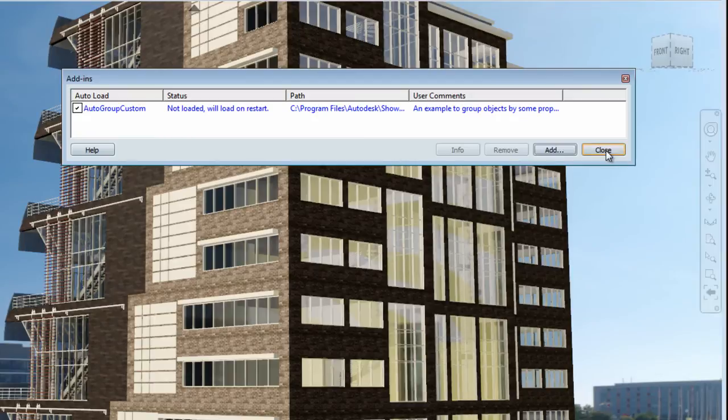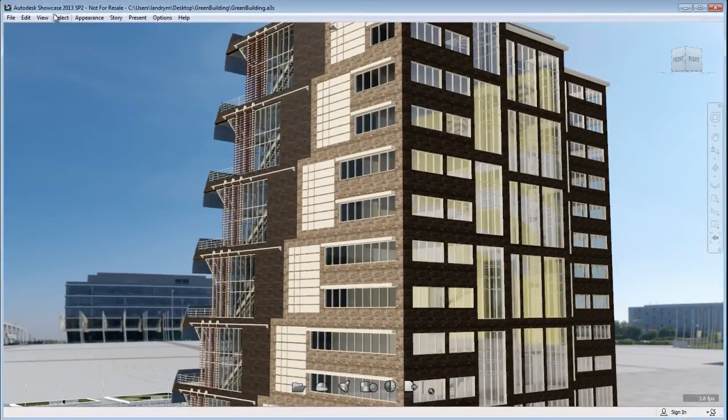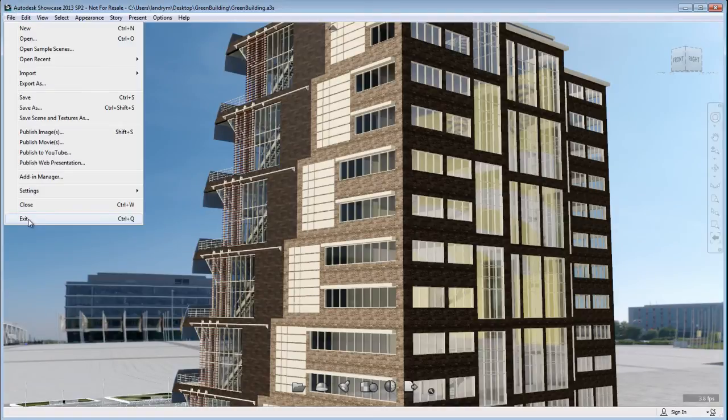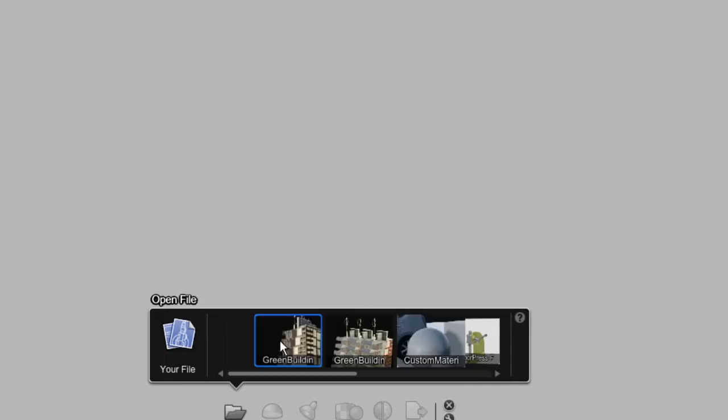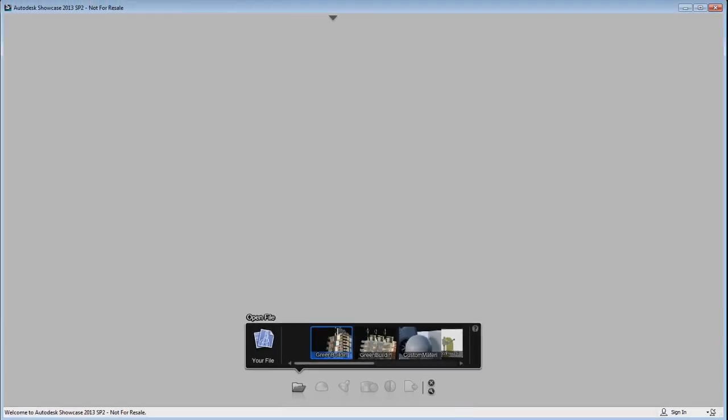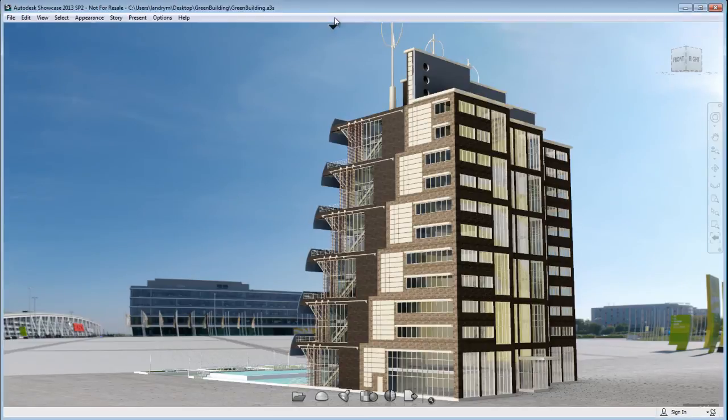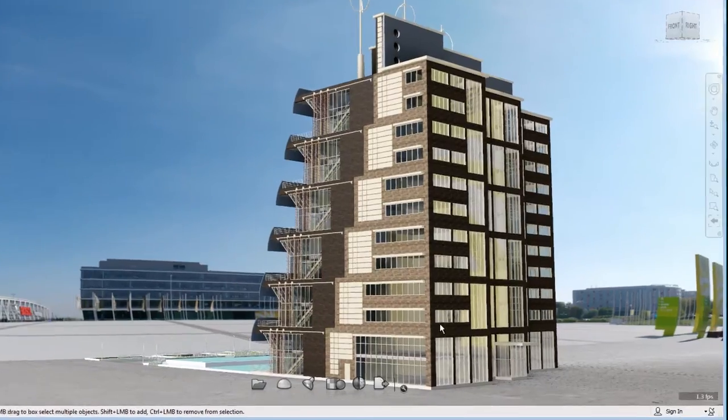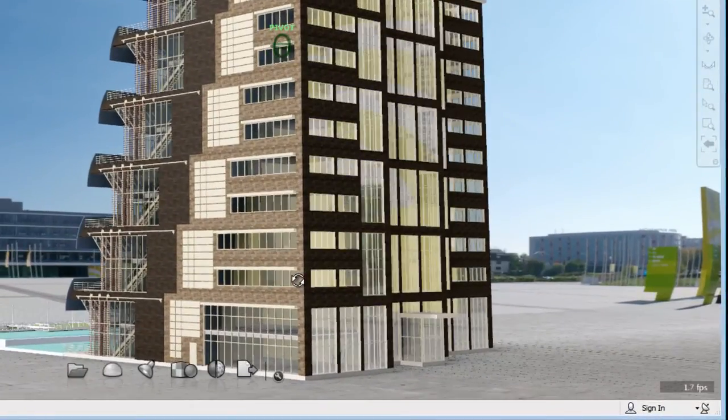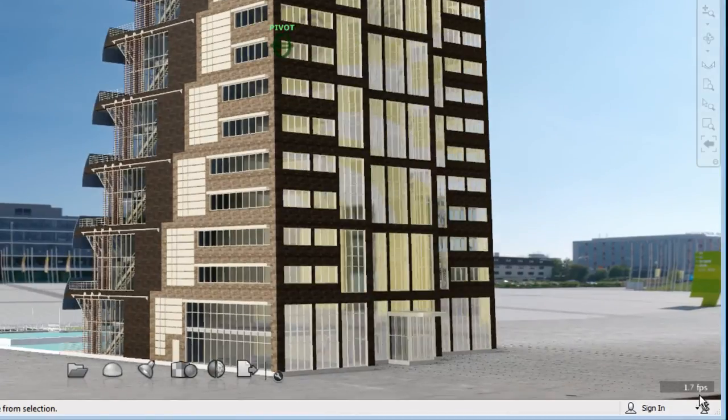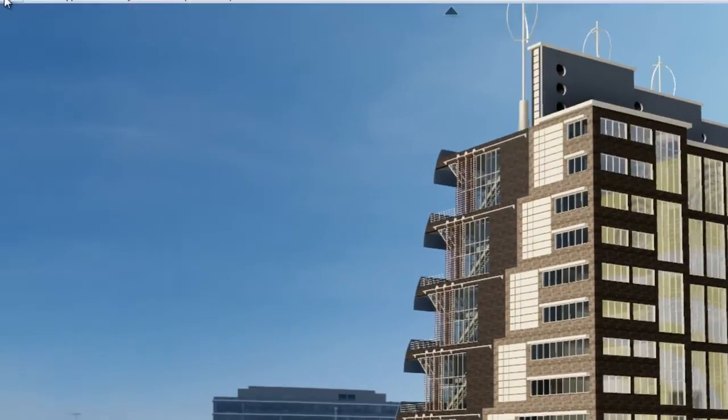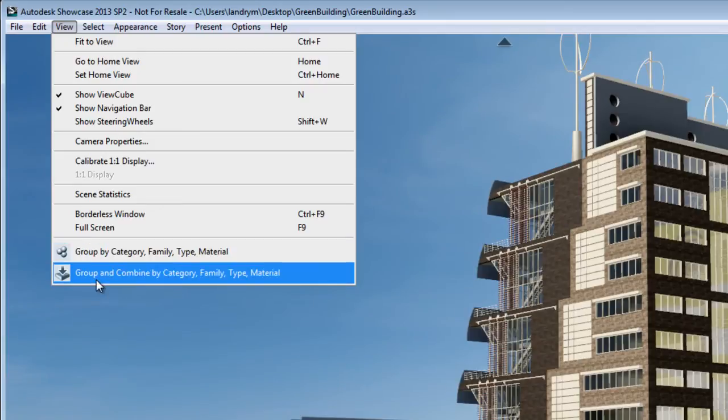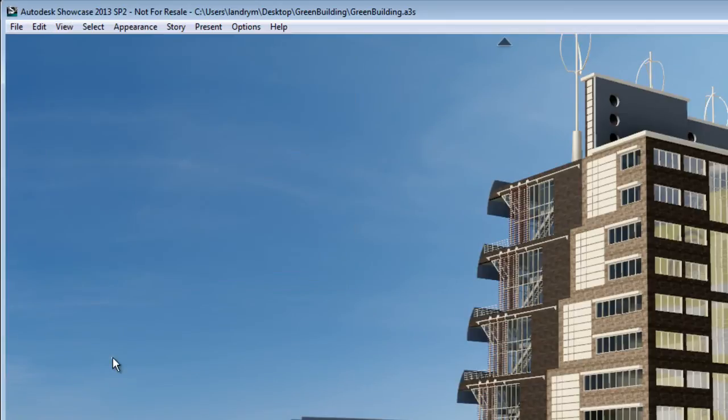So let's just do that. We're going to go File, Exit and Restart Showcase. I'm going to restart Showcase and I'll be able to reload the same scene from the task bar. Now you can see it's the exact same scene. Nothing has changed so far. If I try to orbit, I still get a really slow frame rate per second. So let's go to the View menu and you'll notice that I have two new options that were added by the add-in Autogroup Custom that we just loaded.